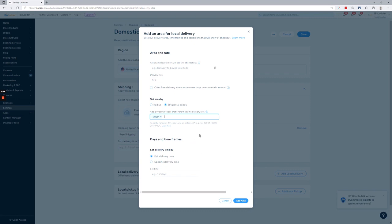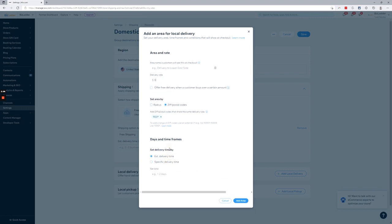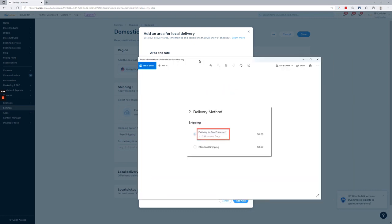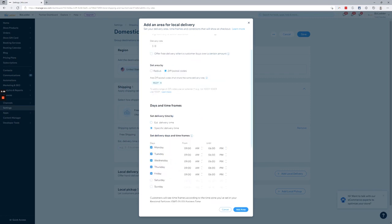Now you can set up your days and times. You can do an estimated delivery date. So you can just say one to two days and that'll show up. I'm going to drag out an image into the screen here. That'll show up in the shipping method as one to two day delivery in your specific area. That's that name is what you typed in up here. Or you can set specific delivery days and times.